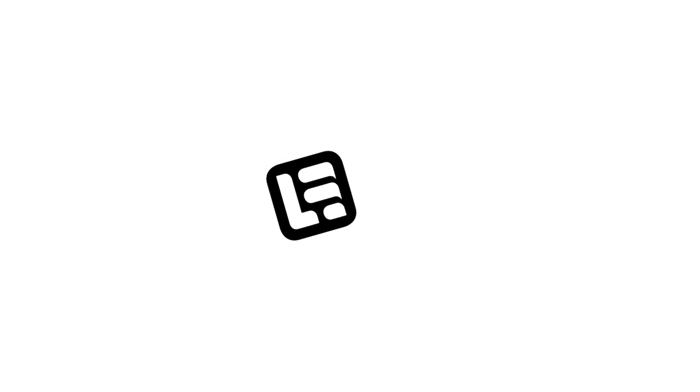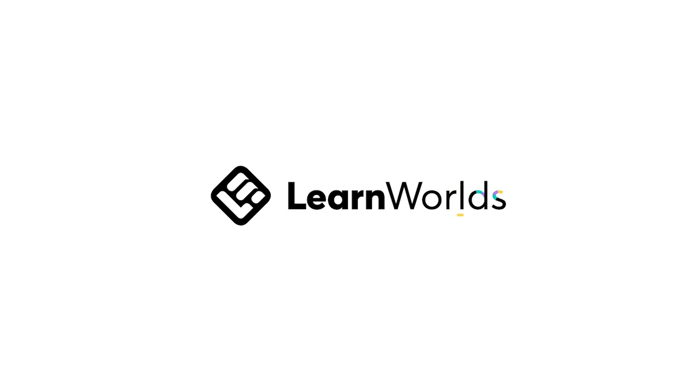So this is the LearnWorlds powerful and easy to use solution to build your own branded mobile app for iOS and Android and boost your online learning business. Ready to launch your app? Subscribe to this channel for more.